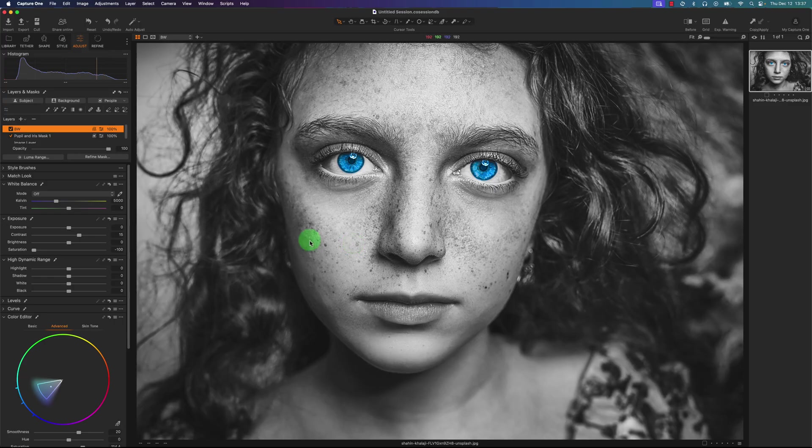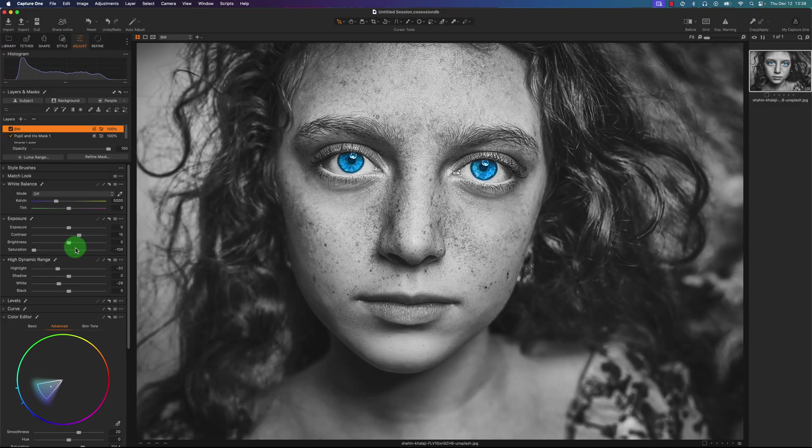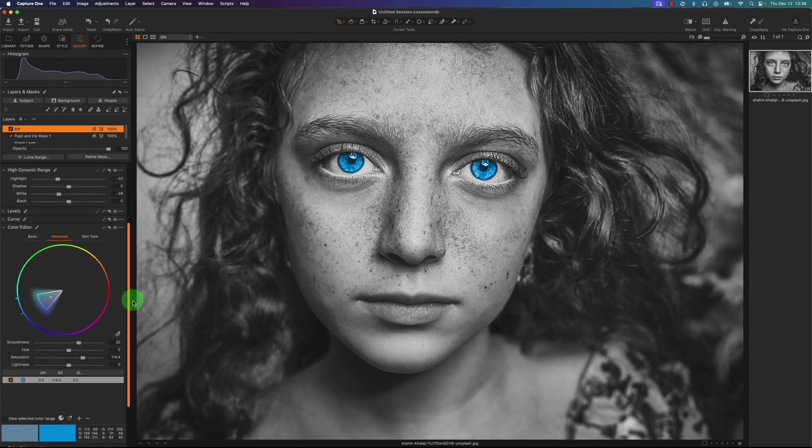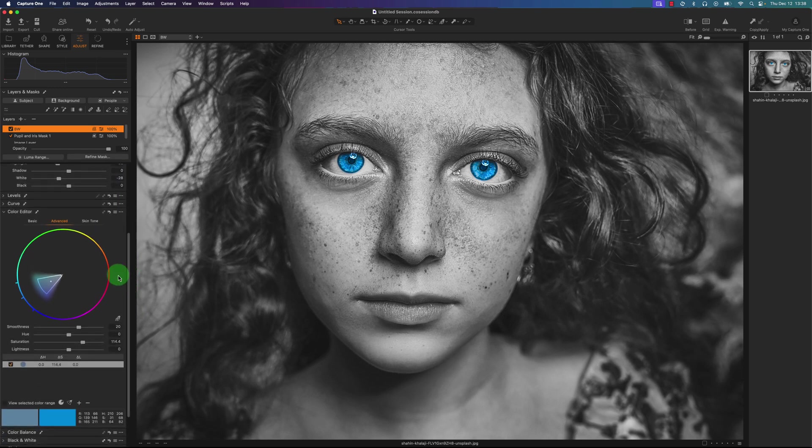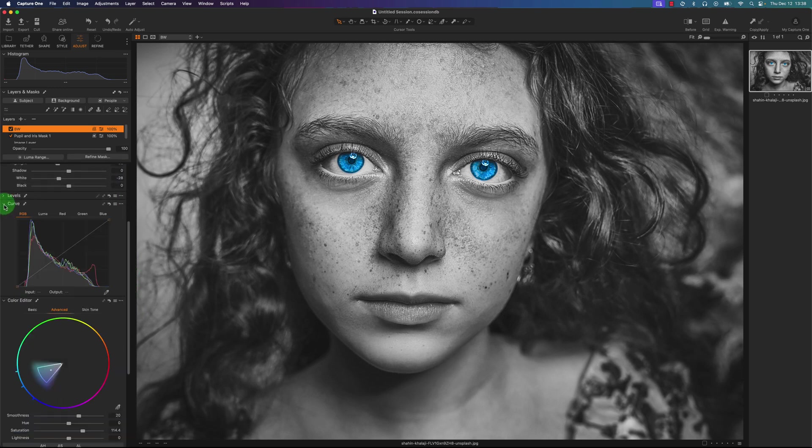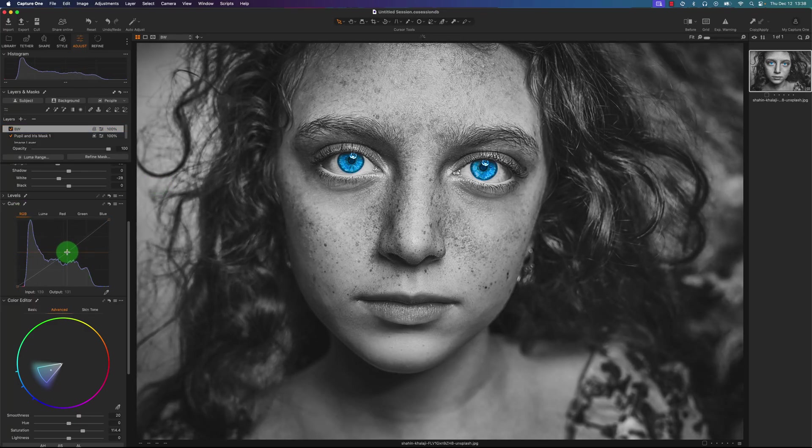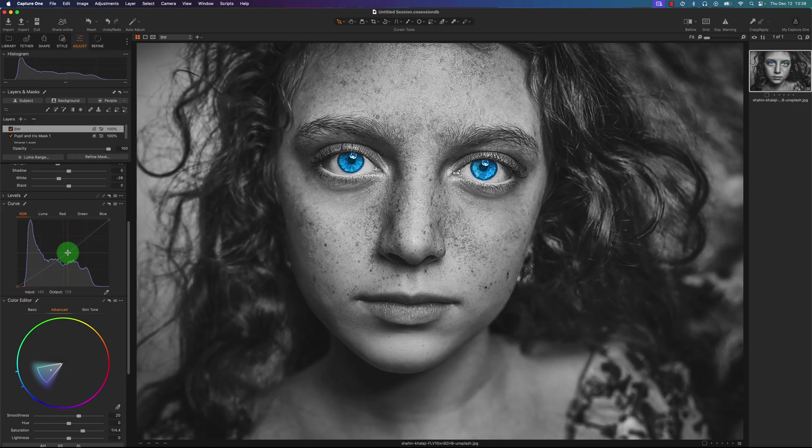I'm going to reduce the highlights actually too. You just got to play around with these sliders a little bit to get a decent color balance or a grayscale balance, I should say. I'm going to go to the curve tool. I want to reduce the highlights here. So it's on the RGB curve. I'll just reduce it a little bit. And that looks good.